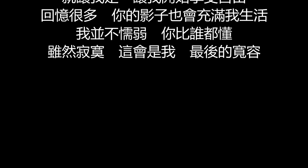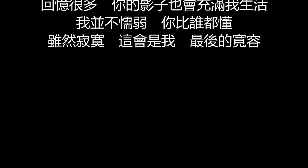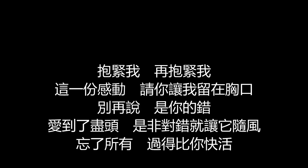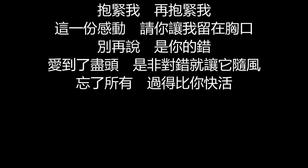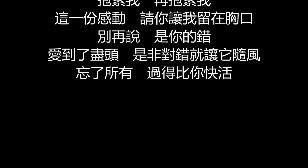我并不懦弱 你比谁都懂 虽然寂寞 这会是最后的宽容 再抱紧我 这一份感动 请你让我留在胸口 别再说是你的错 爱到了尽头 是非最痛 就让它随风 忘了所有